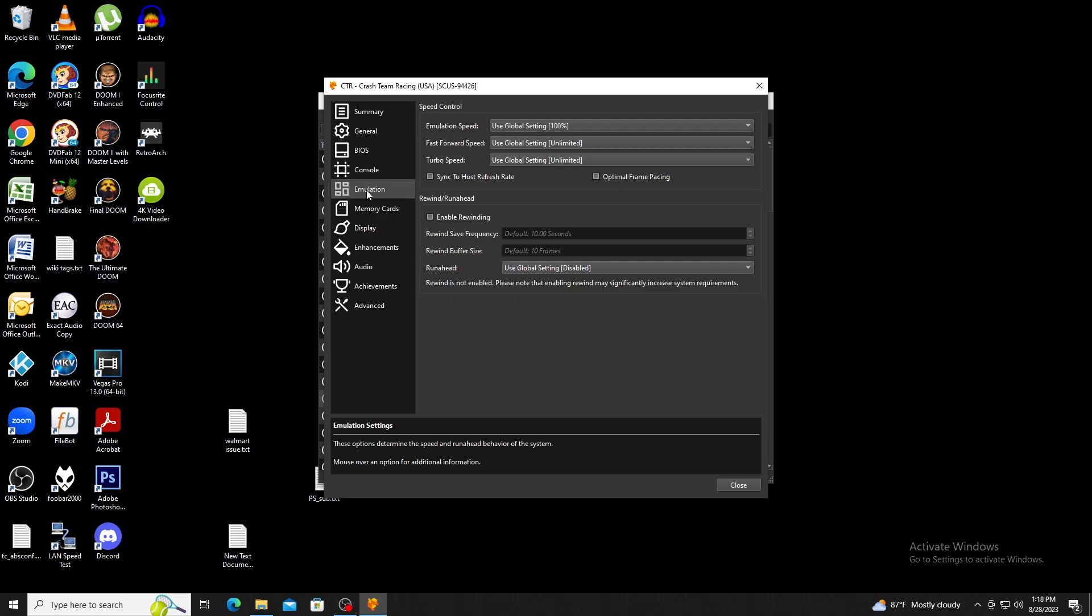Next we'll go to the emulation section. Here you'll be able to tweak settings for fast forwarding, rewinding, which lets you rewind gameplay similar to Prince of Persia's The Sands of Time mechanic, and run ahead which can decrease input delay. All these features do require resources from the CPU.